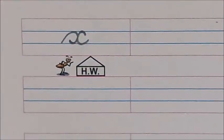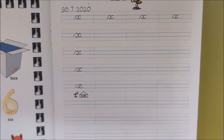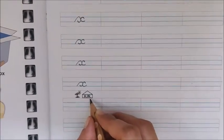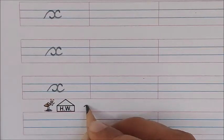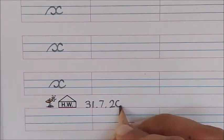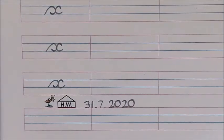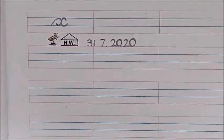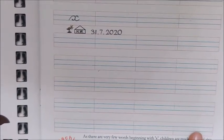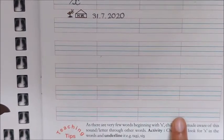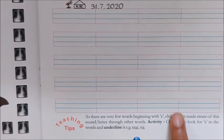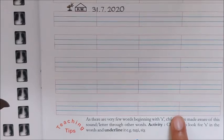Okay children, like this you have to write X in all these lines. Now children, near Binsy's house write down tomorrow's date. Tomorrow is July 31 — 31.7.2020. So tomorrow you will write X in all these lines and complete the bottom half of this page. So children, after completing your work, do share photos of your beautiful handwriting with me. I will be waiting. Bye children, take care.